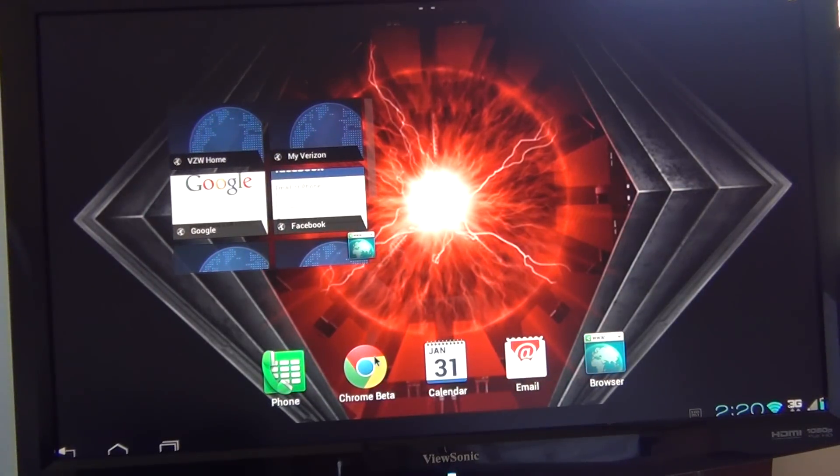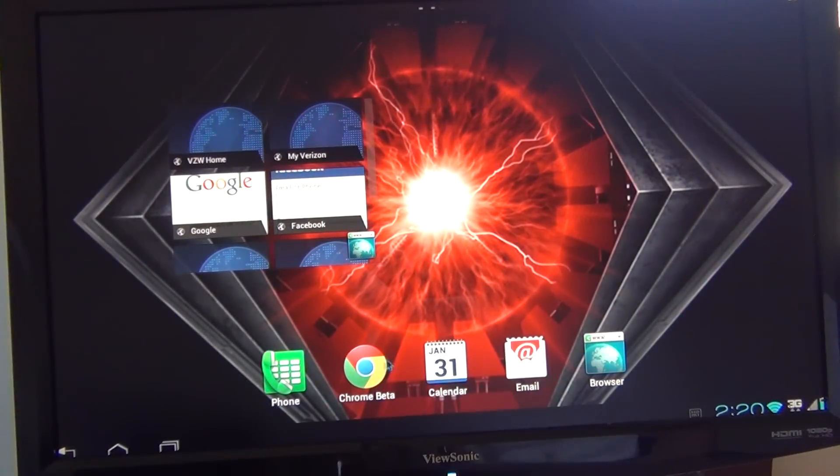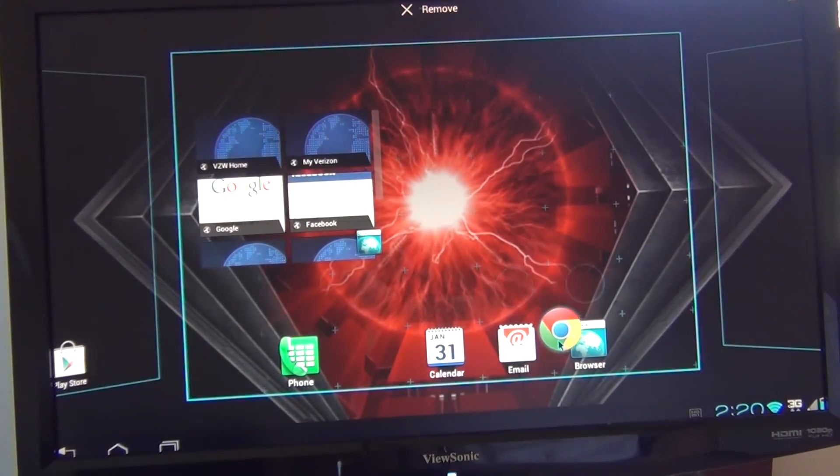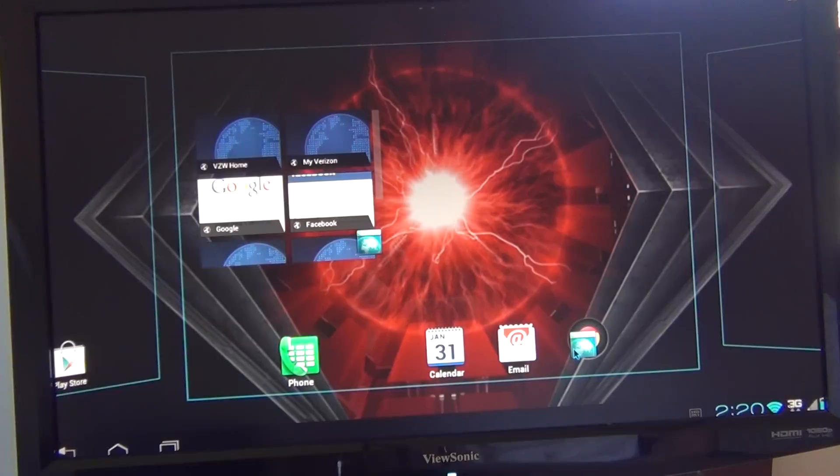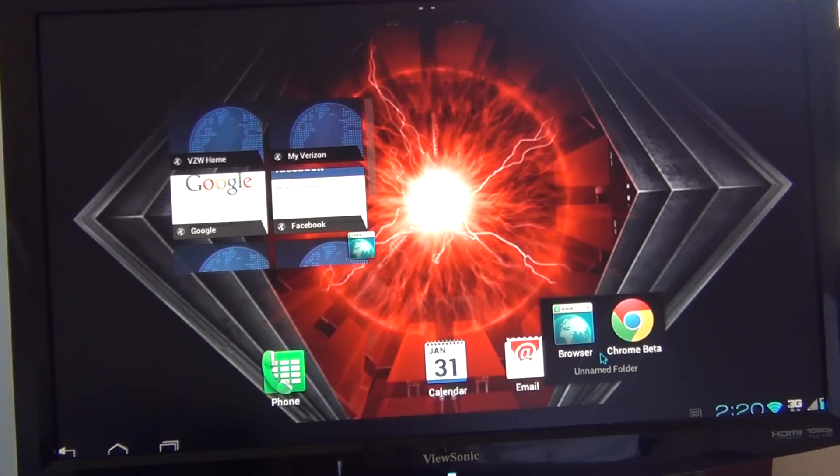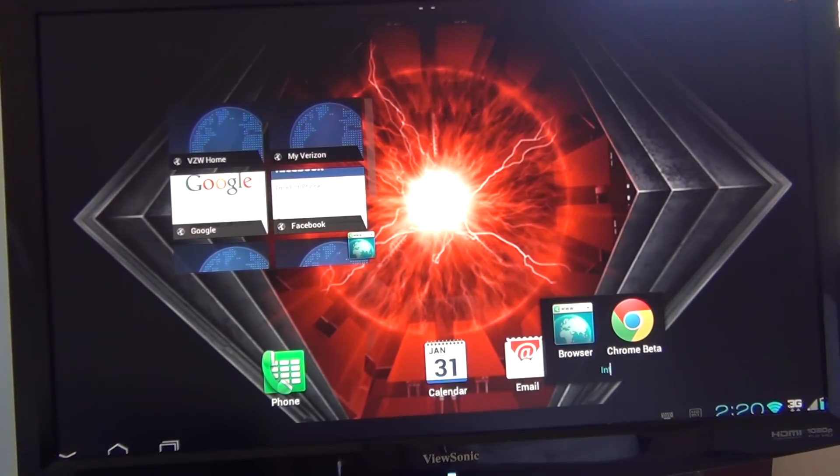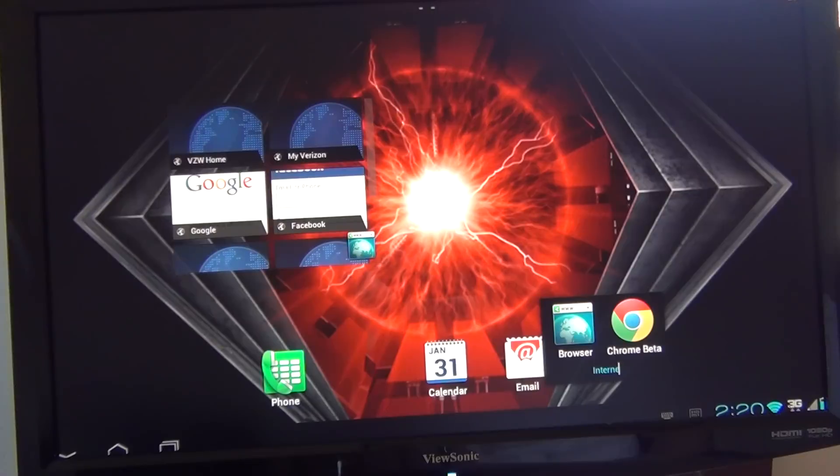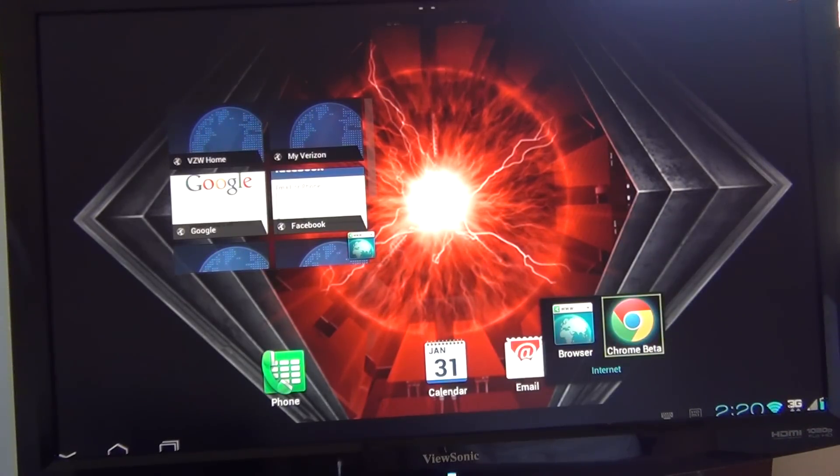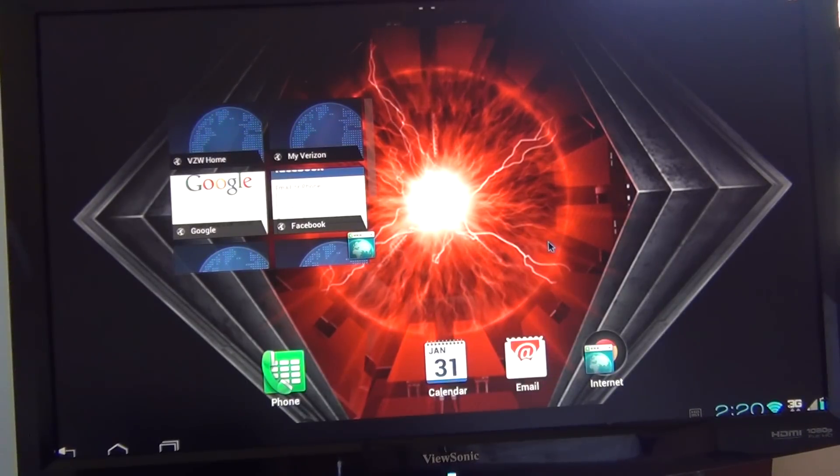And let's see if we can do stackable icons in Webtop. I'm just going to long-press Chrome, drag it over on top of the browser. And just like that, we have stackable icons. And we can name this Internet. There, just like that, we put some stackable icons.